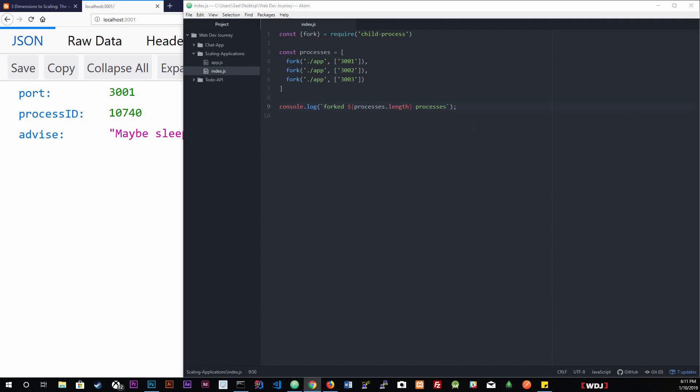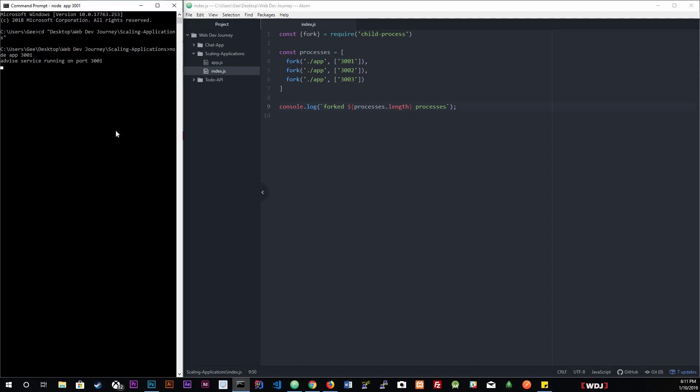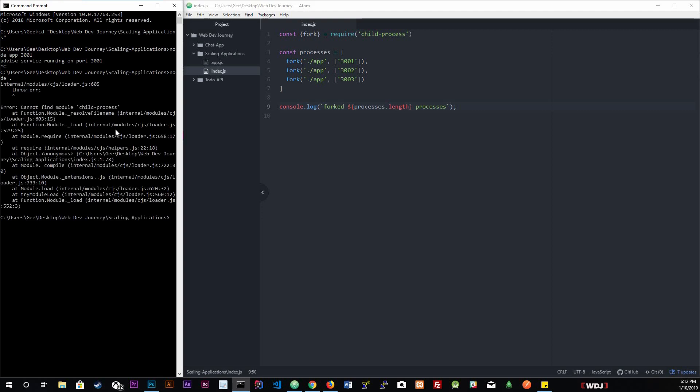Now when I run the index file, we will actually fork our application. We will clone it into three processes, each running on its own port. Let's go ahead and do that. Let's open up our terminal. We're going to just do node dot. This dot is literally going to look for the index.js and we're going to just run that. And we have an error.